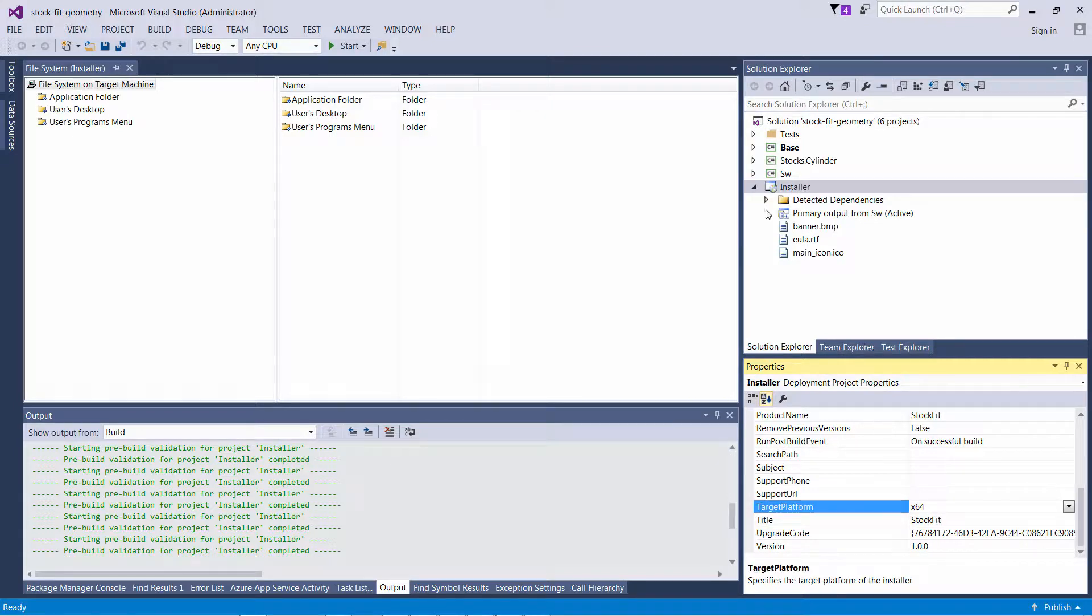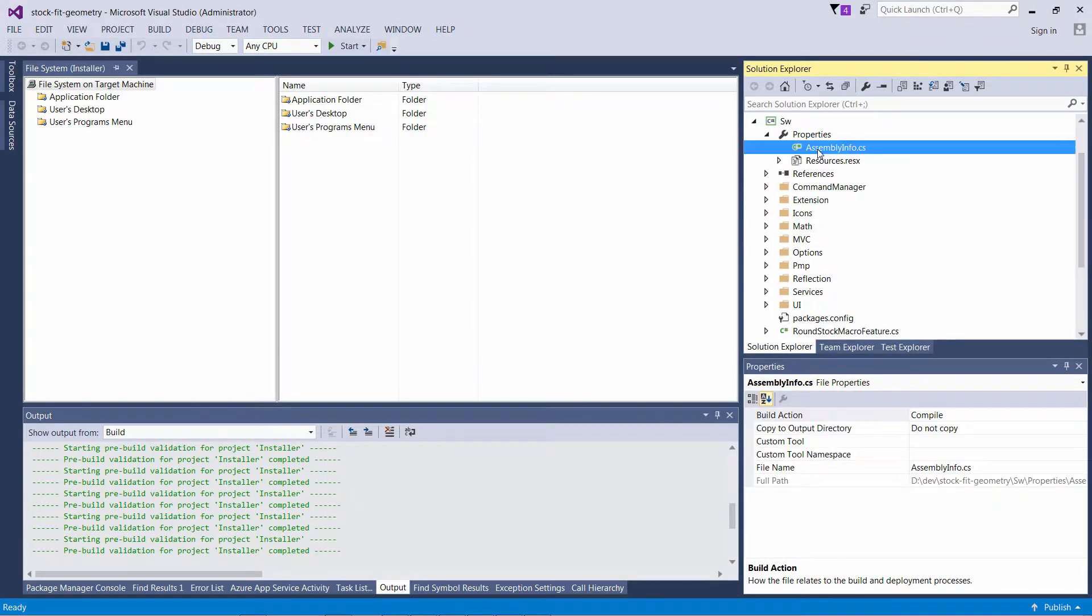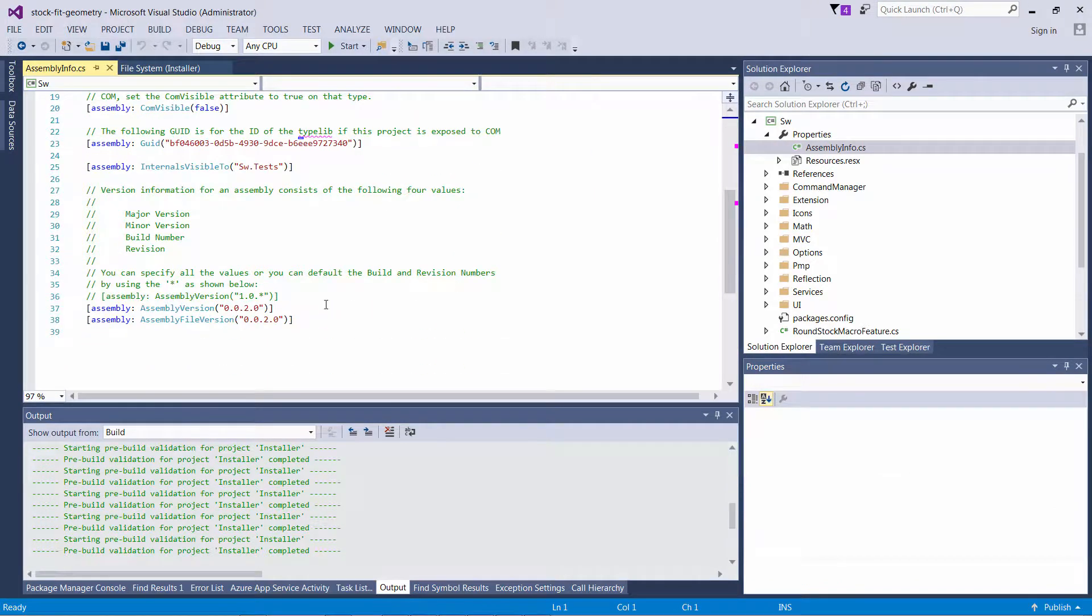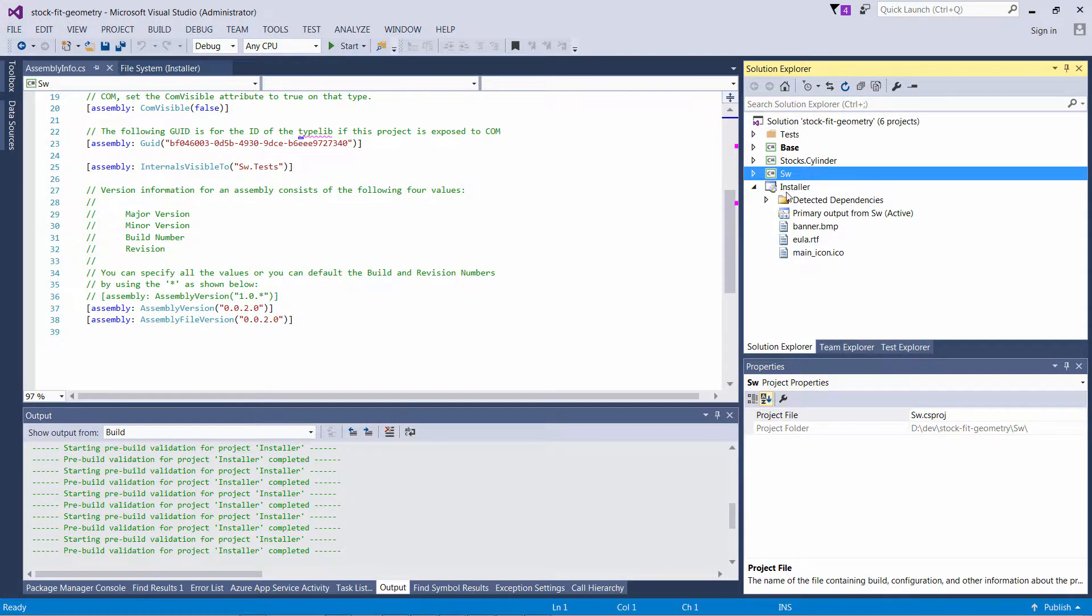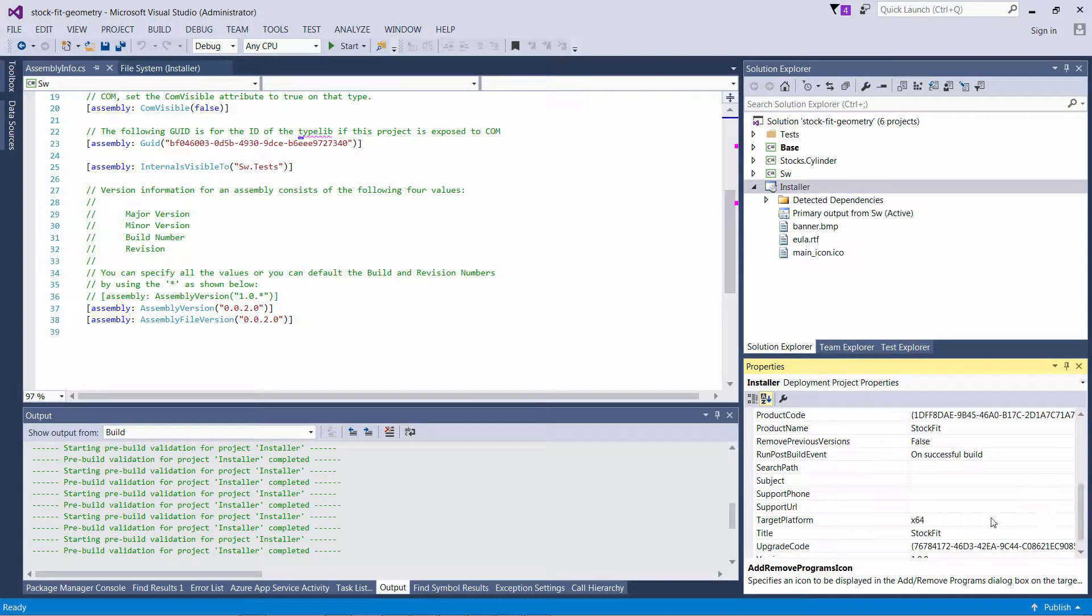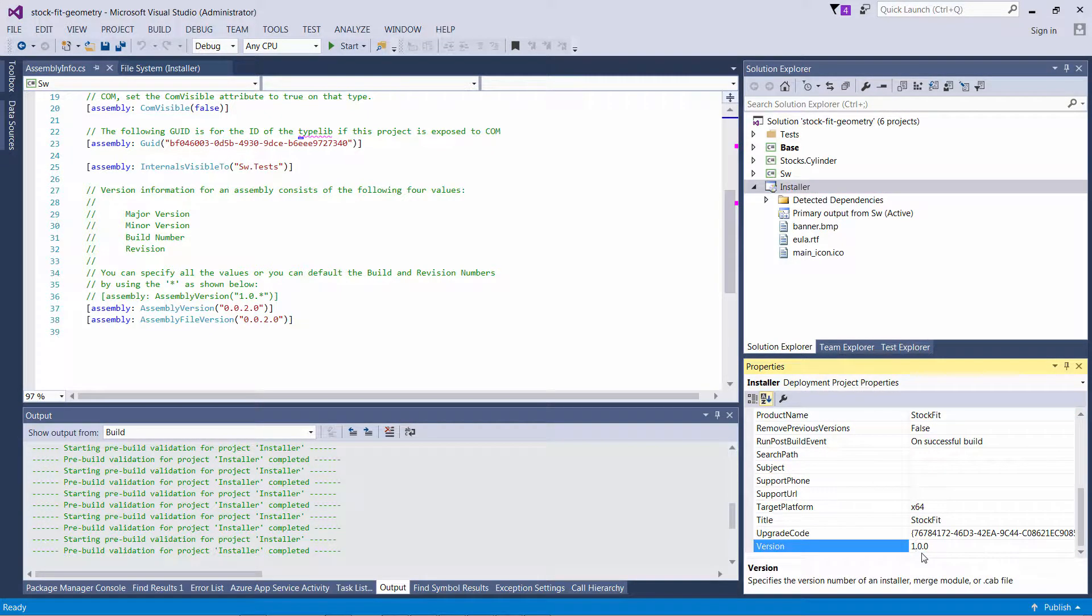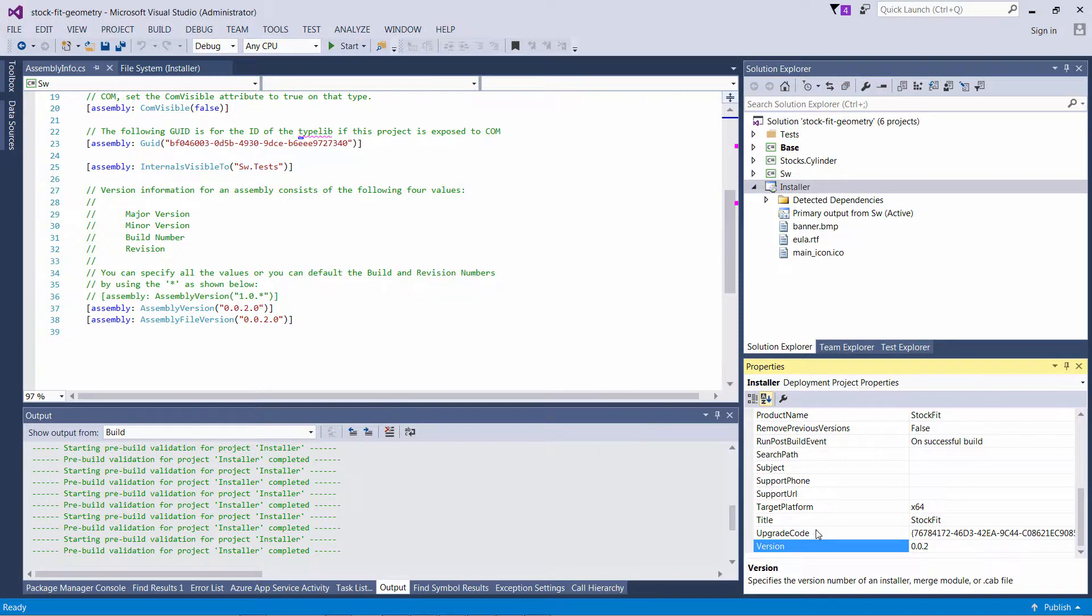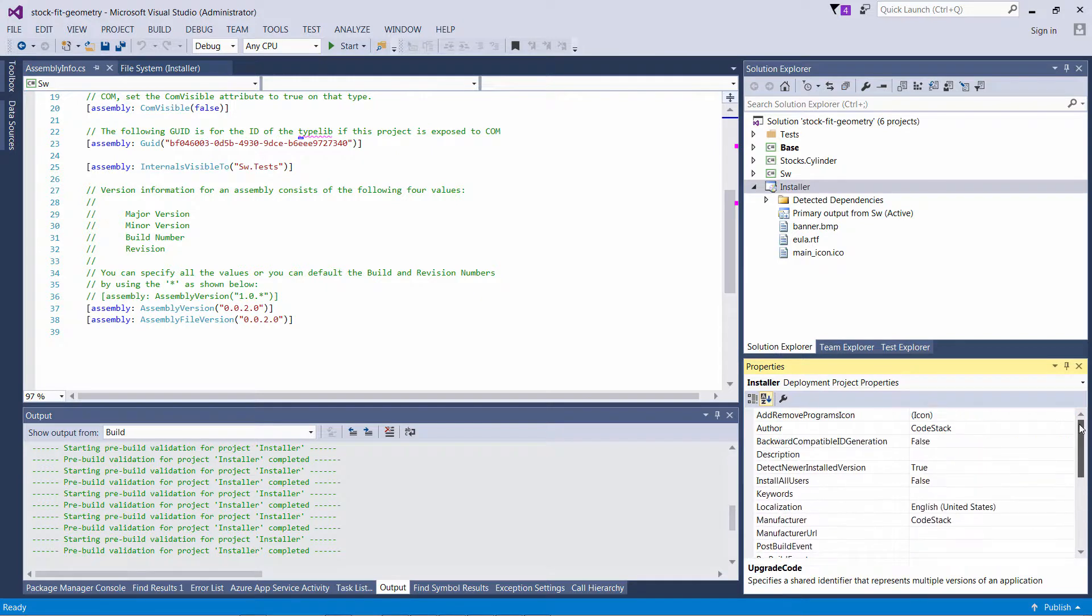I would recommend keeping the version of installer in sync with the version of the assembly as it is specified here. I'm just going to change it to 0.0.2 which is the current version of my product. I will ignore this message for now because this is the first version of my installer, and I will explain to you later what it means.